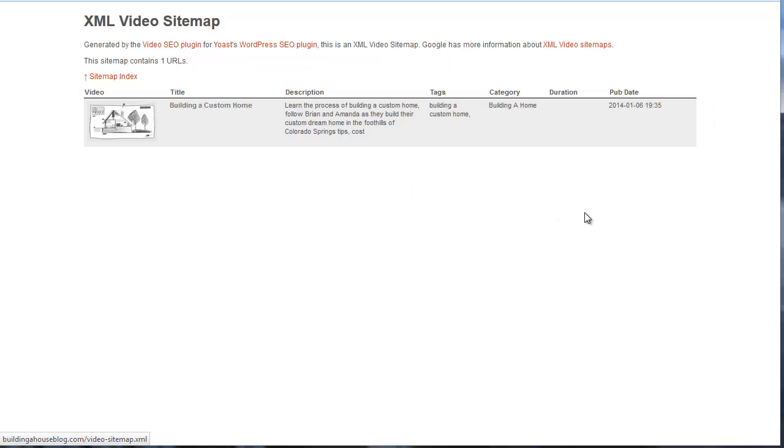All right, awesome. So there you go. You can use these sitemaps to really get some better indexing, to drive more traffic. Check it out. I think you'll see that it really can improve your rankings over time.